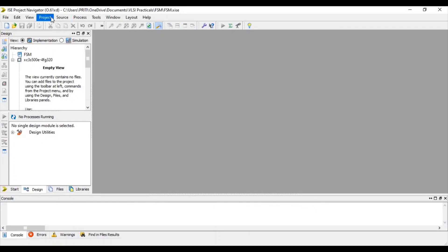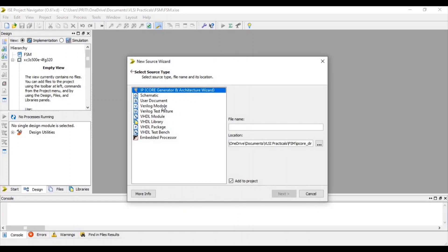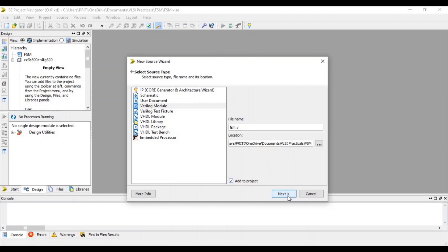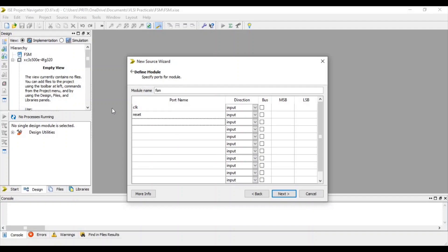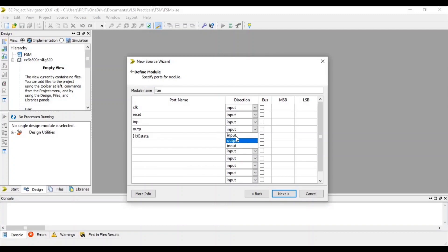Now go to project and select new source. Select Verilog module, give file name with .v extension. Click add to project and next. Select here clock, reset, input. This is our input. And output and 2-bit state is our output.